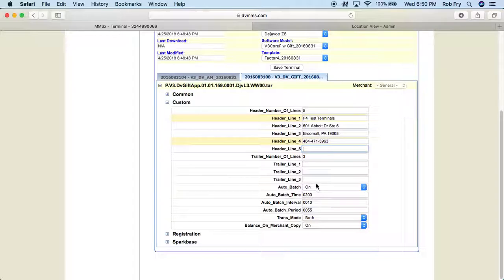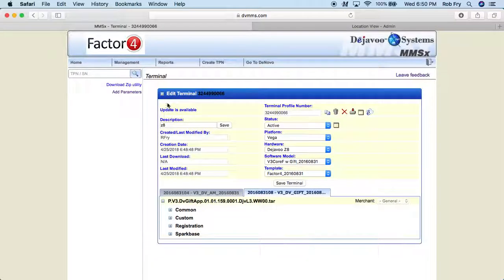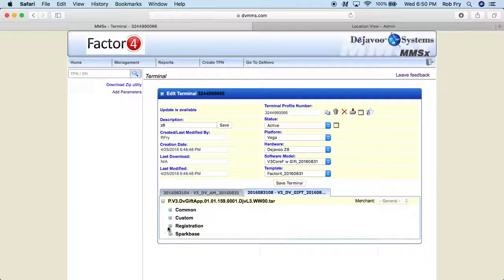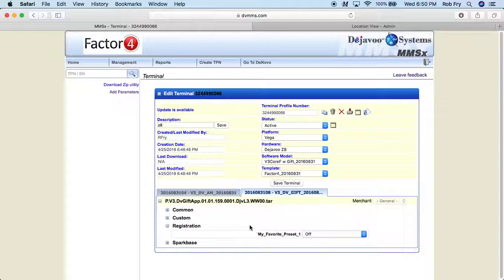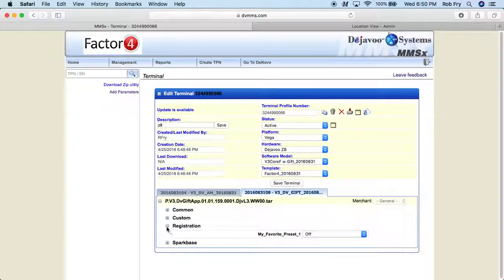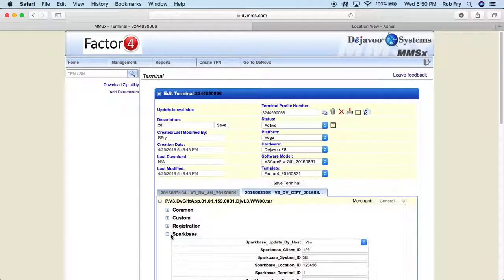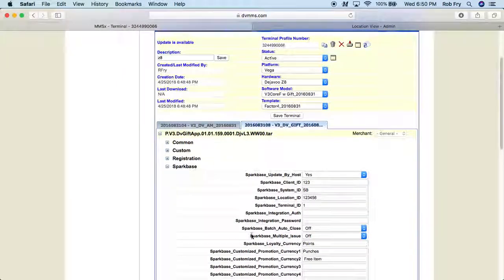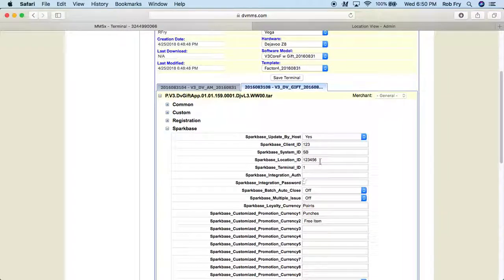And the other thing we can check in this section is the auto batch. But with gift cards, you don't really have to worry about that. So I'm going to collapse the custom and I'm moving to registration. As you can see, there's nothing there that we need to really worry about. So I'm going to move down to sparkbase. So now here, this is the rest of the parameters that we need to add.